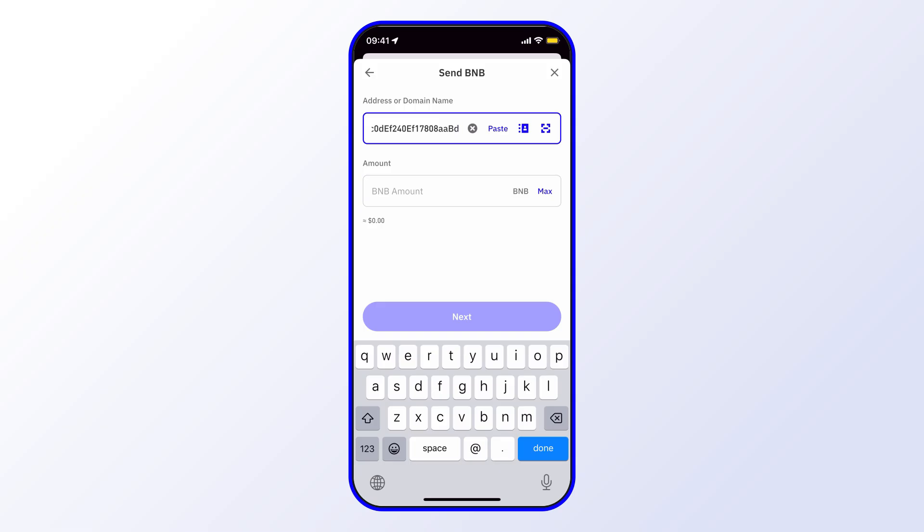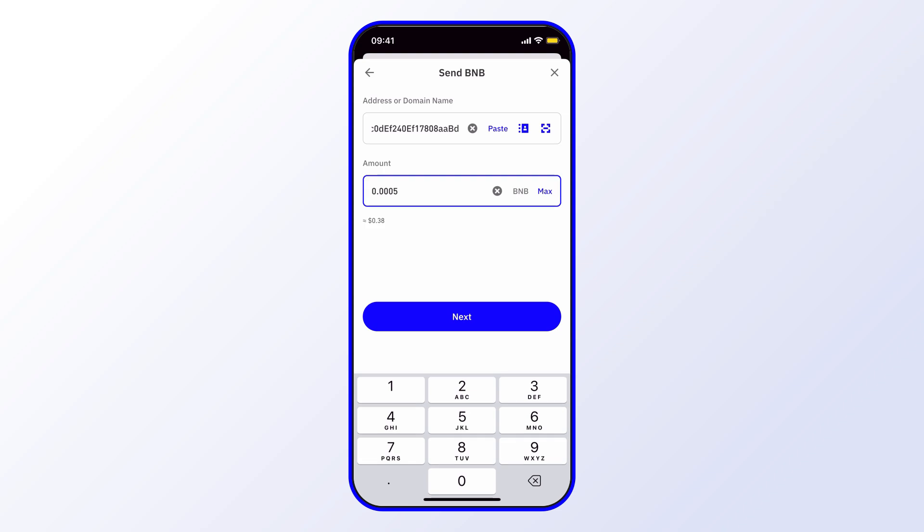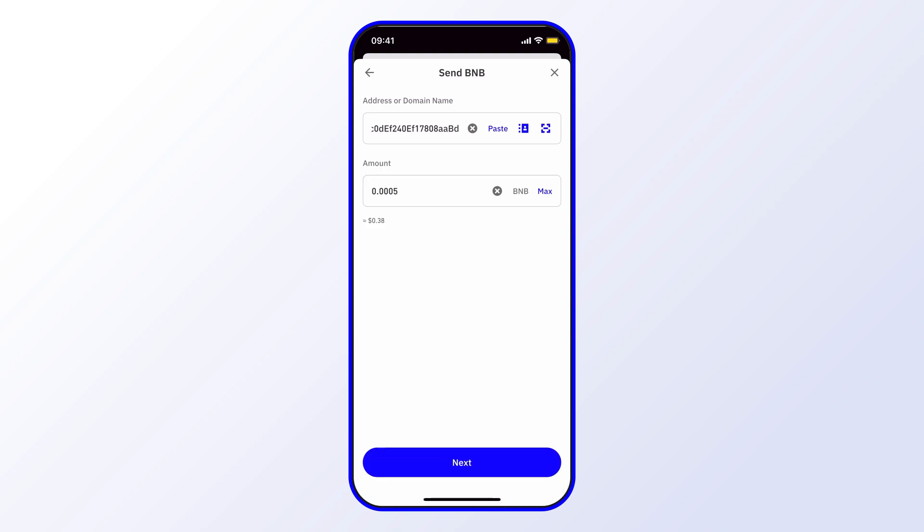Then you can choose the amount here. I can choose max for example, or an amount that's less than that. So I'll go ahead and adjust this number so it's a little bit less. Then when I'm happy with everything I can go ahead and select next.